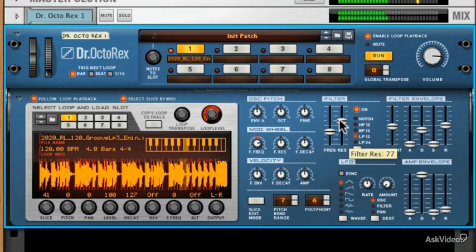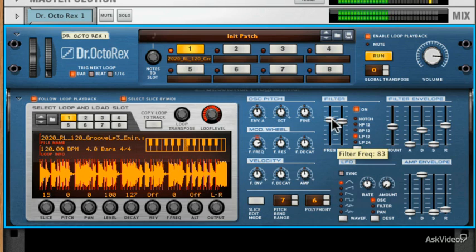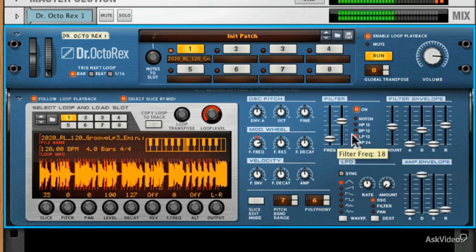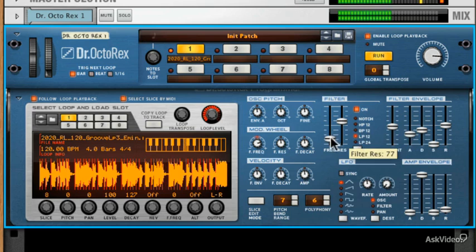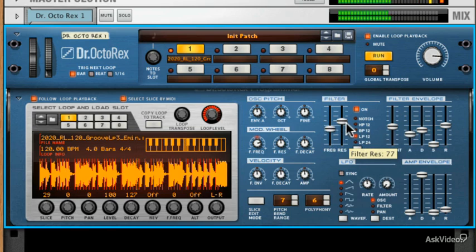In a standard sampler, we play the sample through and the filter envelope would act across the whole sample. But as this is a slice based groove, we're hearing that effect, that acidic effect on every single slice. Very cool.